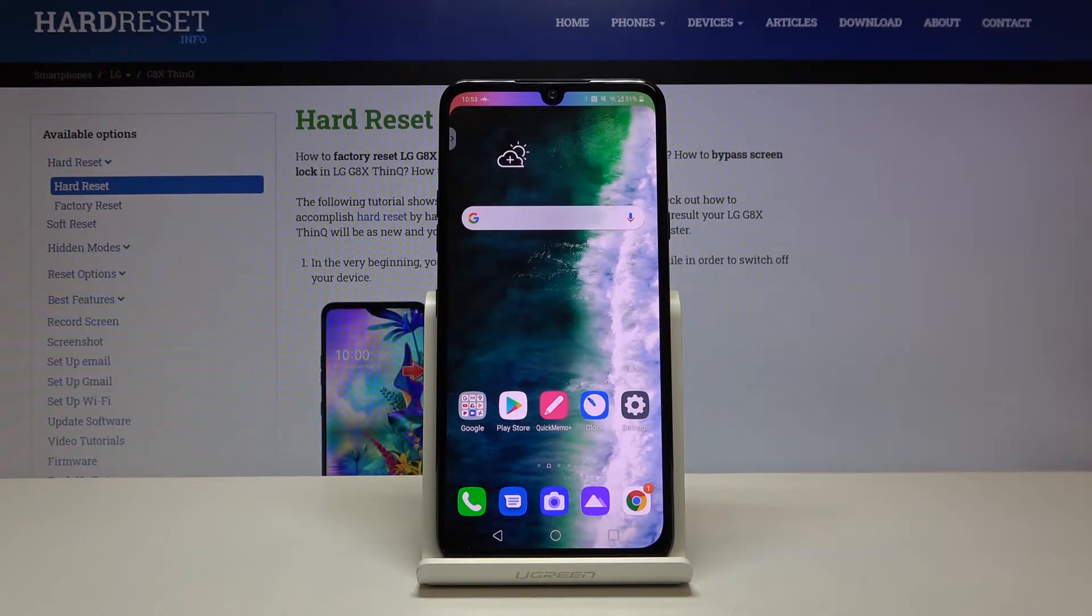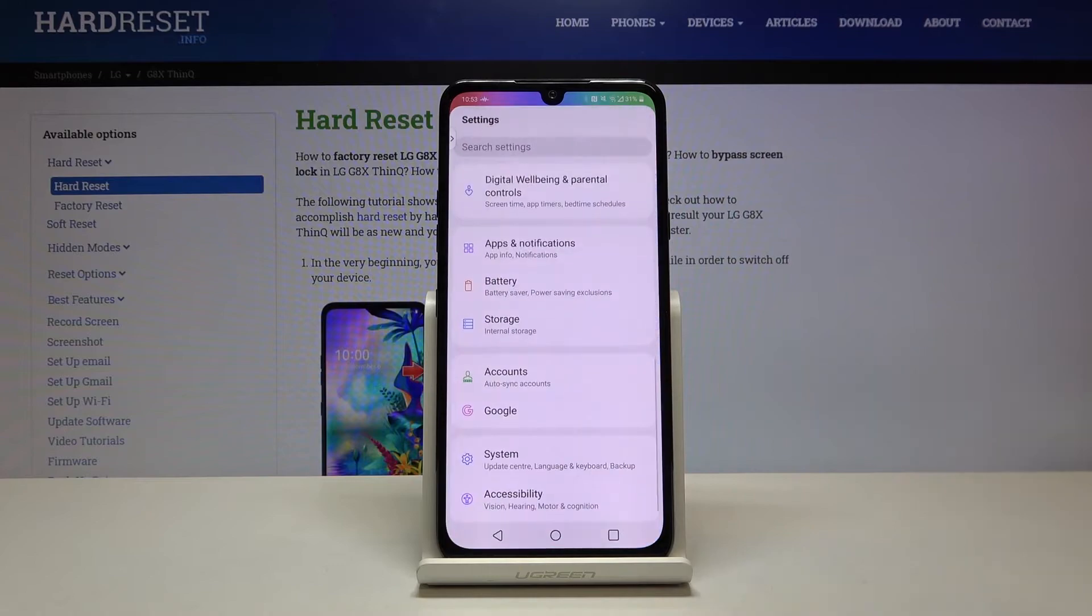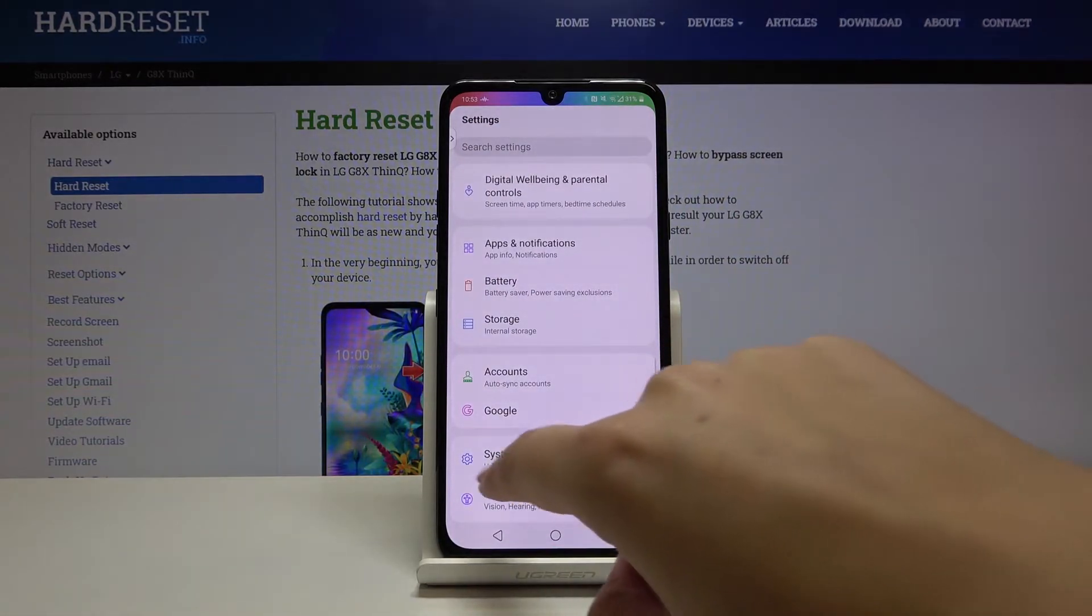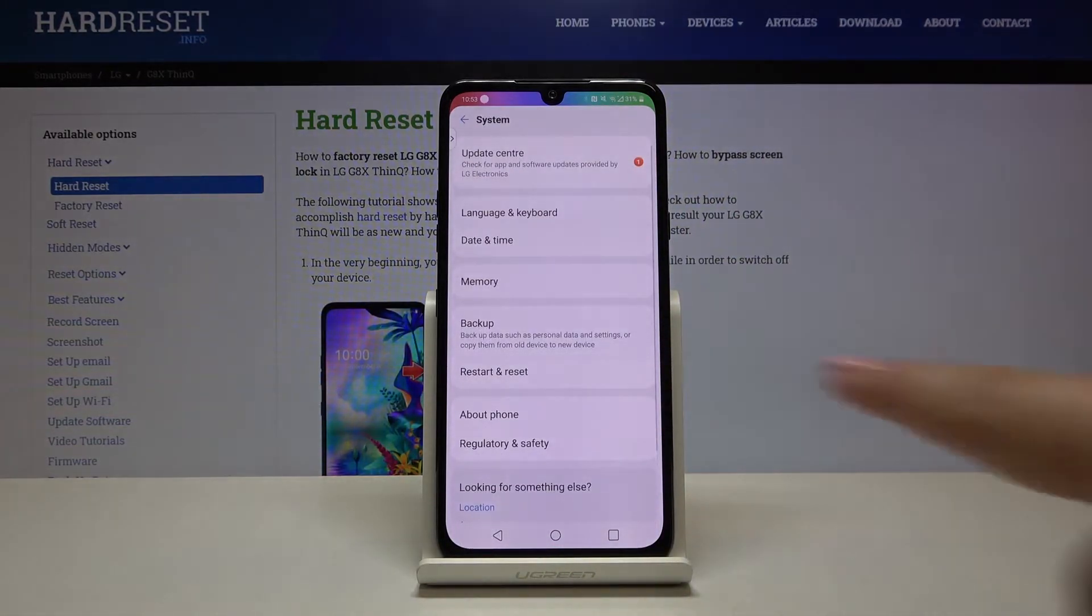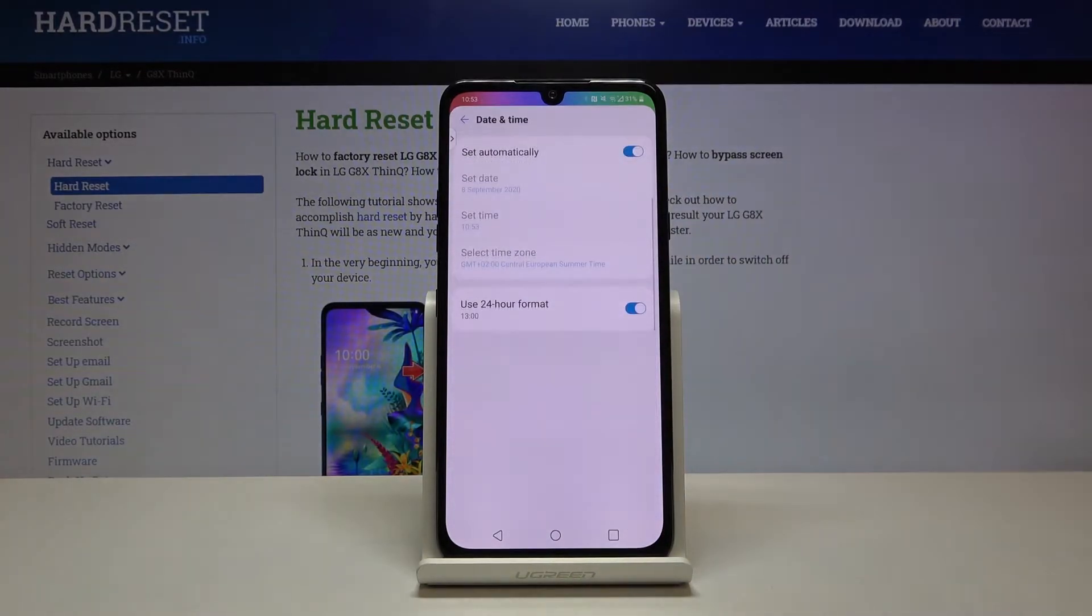So first of all, let's get into the settings, then let's scroll down to the very bottom and choose the system. And here we've got date and time, so let's tap on it.